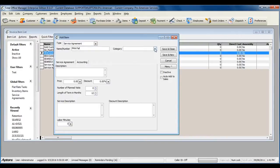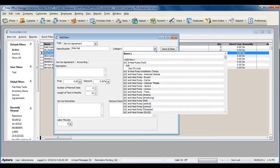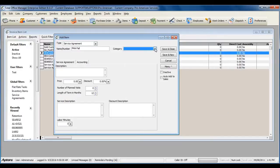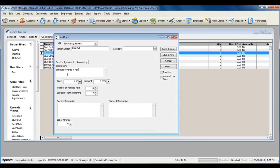Assign a category if you'd like, and then give your service agreement item a description. Enter a retail price that you charge your customers for the annual service contract.